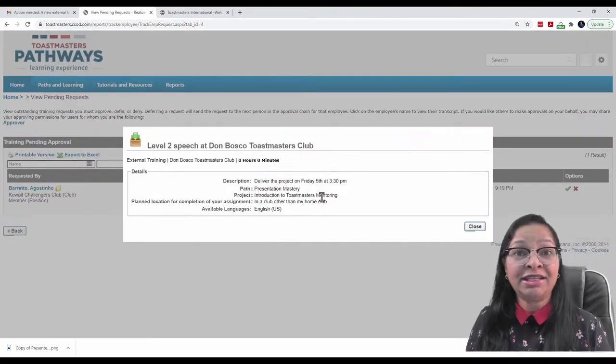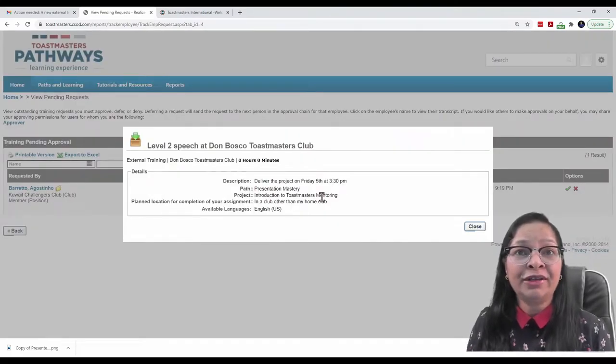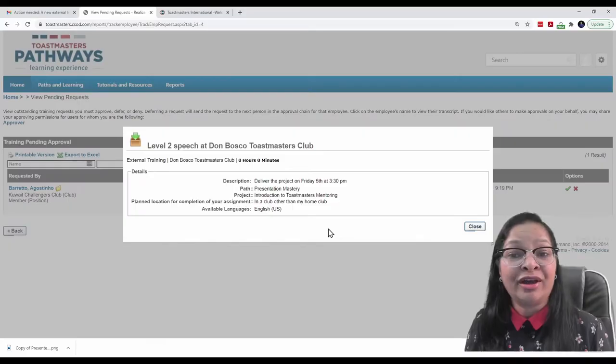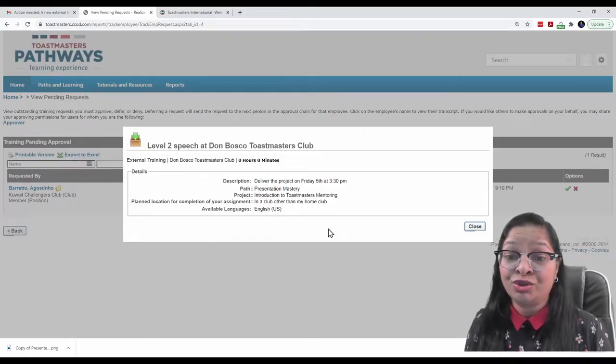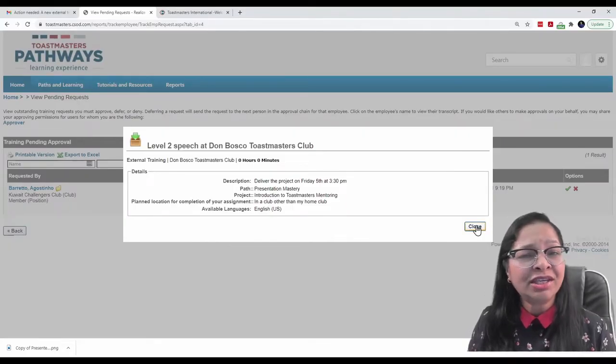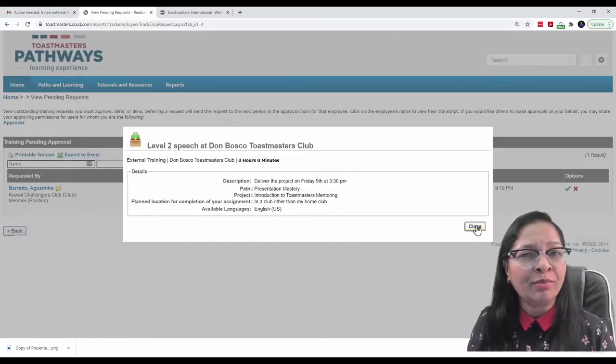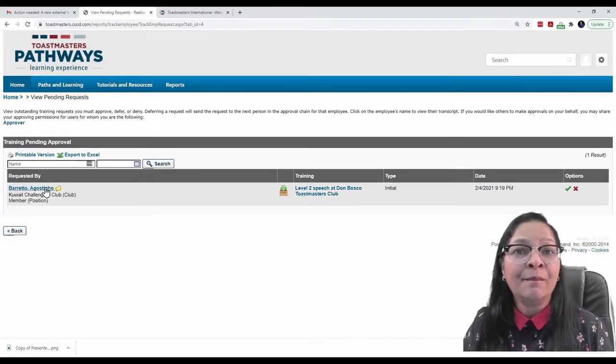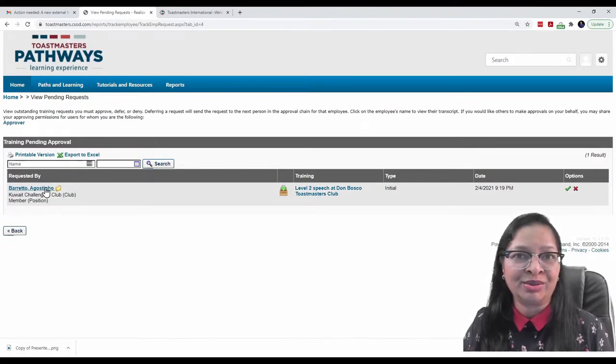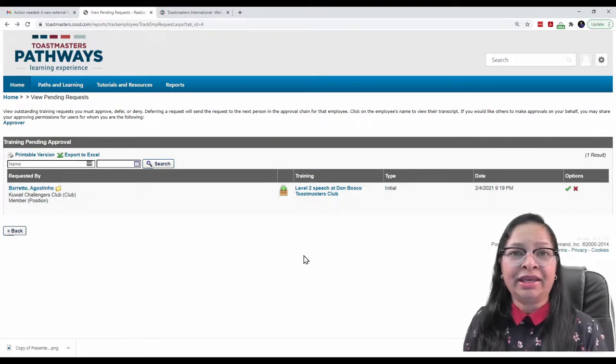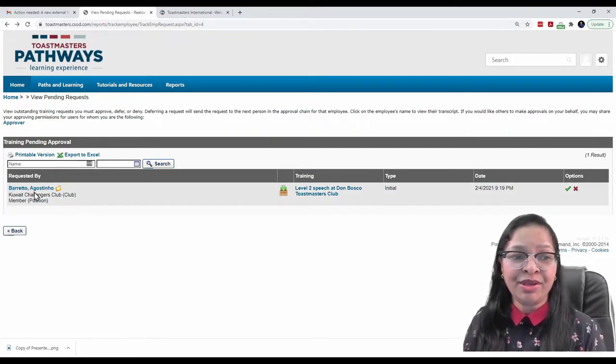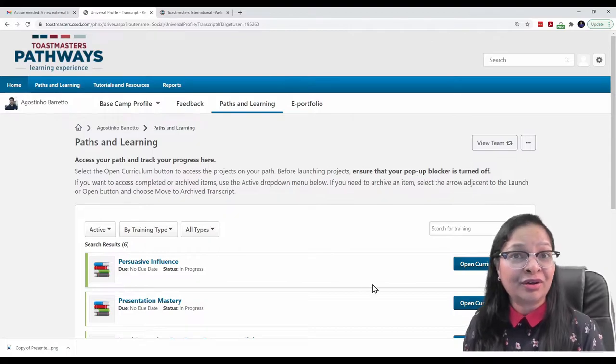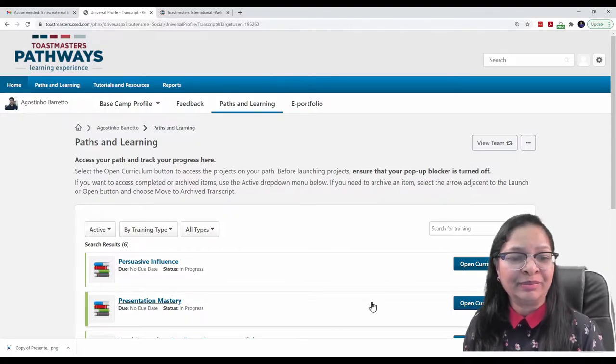Here are the details of his request. And that is to deliver a project on Friday 5th at 3:30 p.m., Introduction to Toastmasters Mentoring. I just need to check one more thing. This project has been activated by Agustino Barreto. To do that, I will now click on his name here. And that takes us to his curriculum.